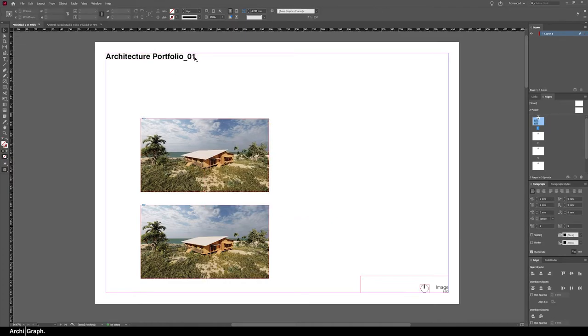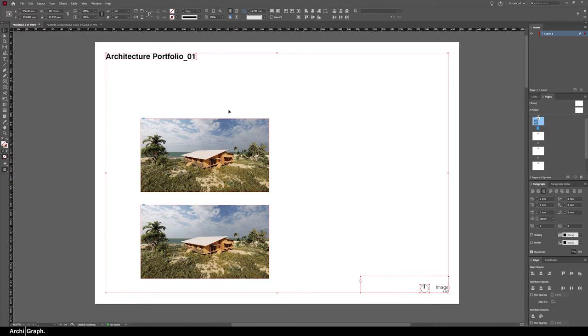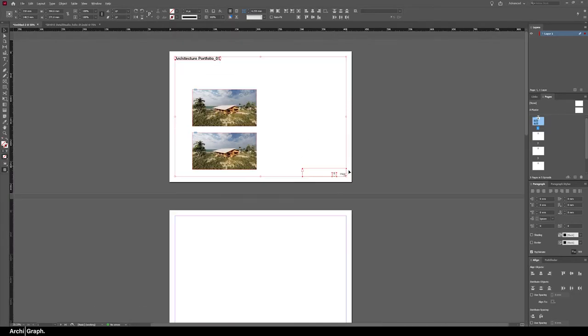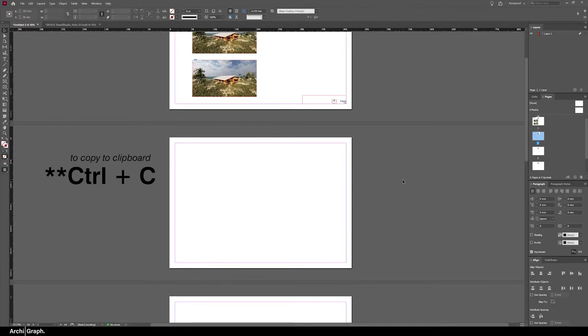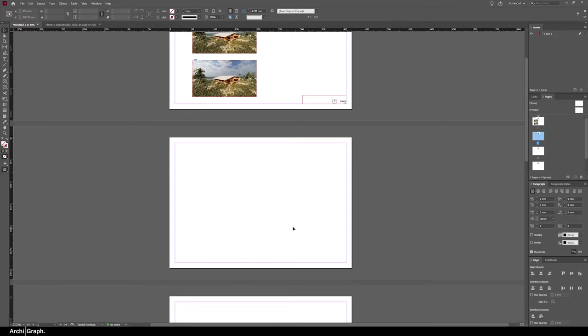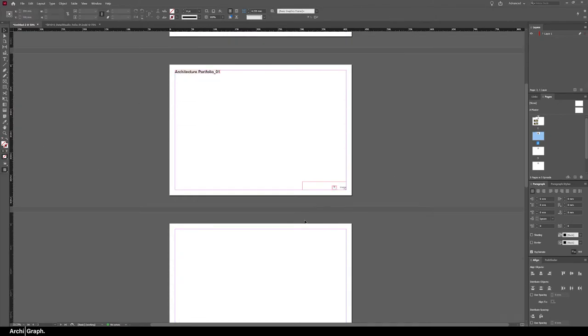Another quick tip for copying and pasting is if you want to copy and paste some objects in the same place on a different page, you can simply select those things—they might be text or titles or something that's going to go in the same location. Push Control C, go to the next page, then push Control Alt Shift V, and that will paste them into the same location on that page.